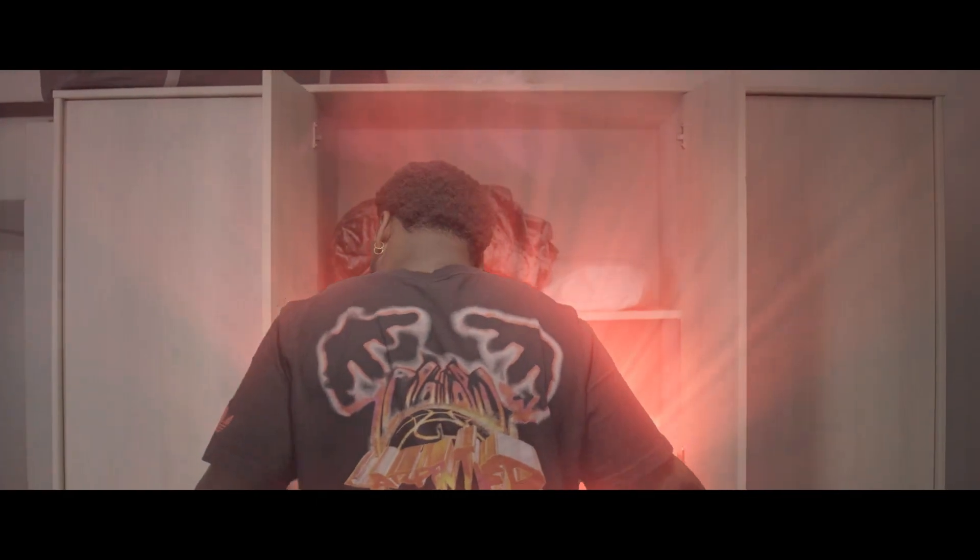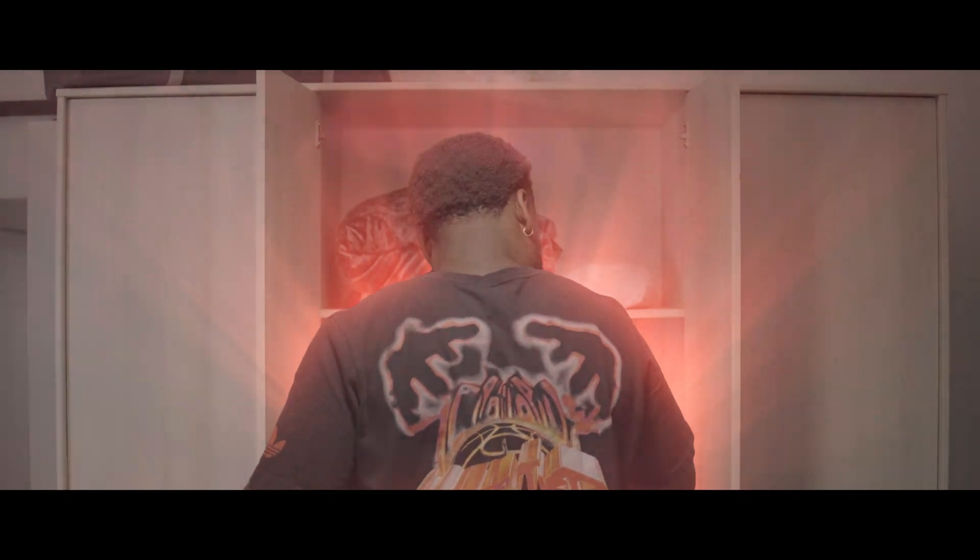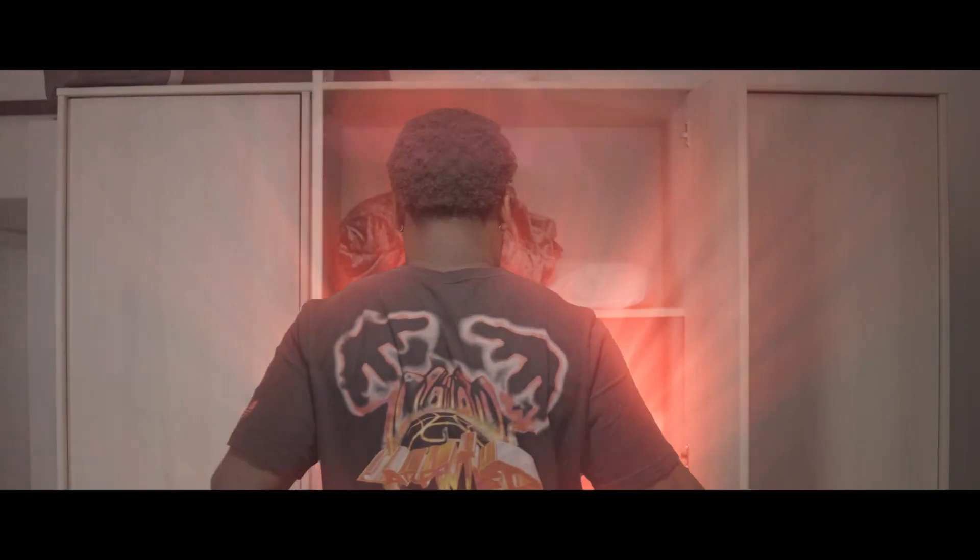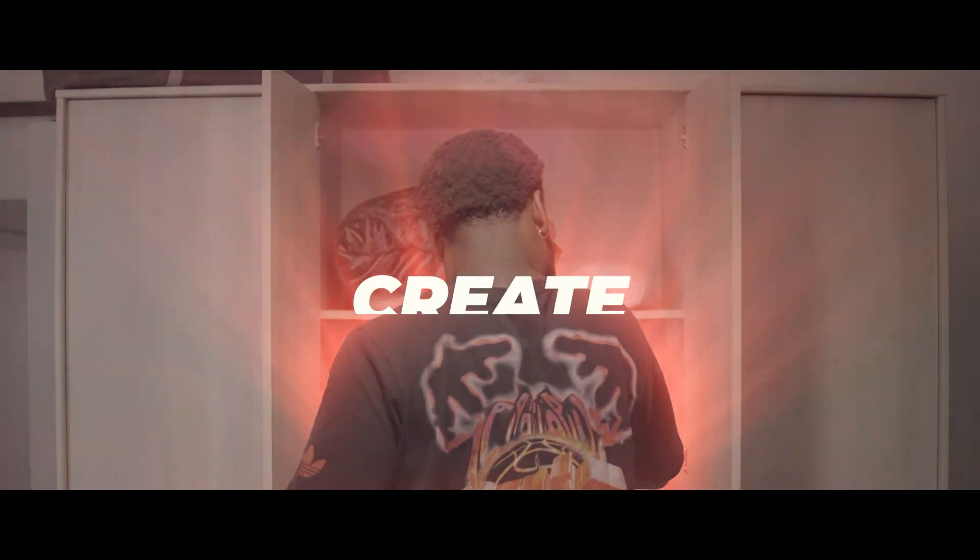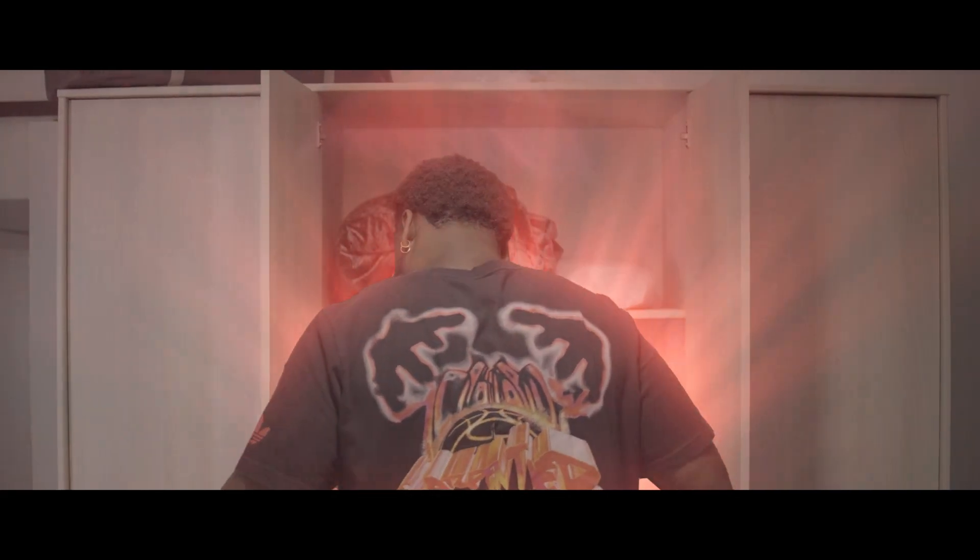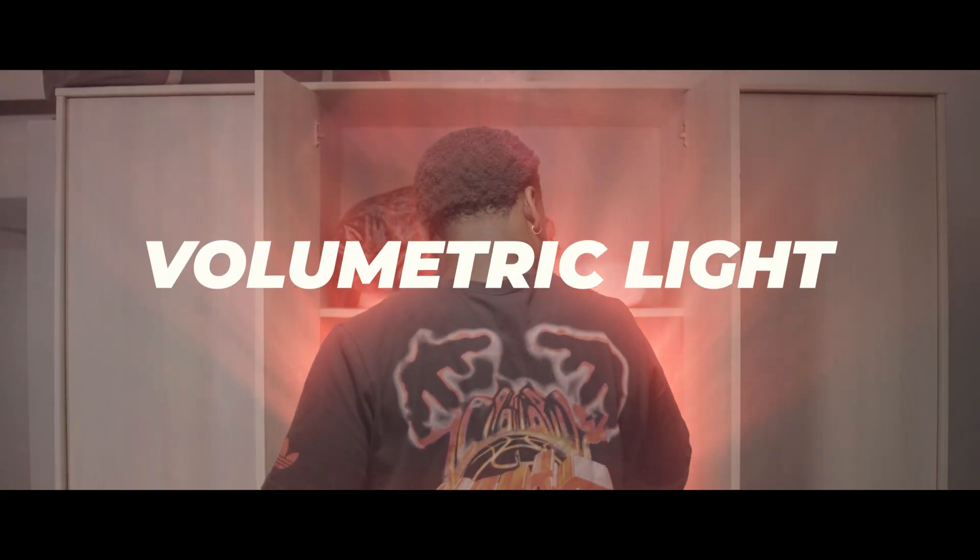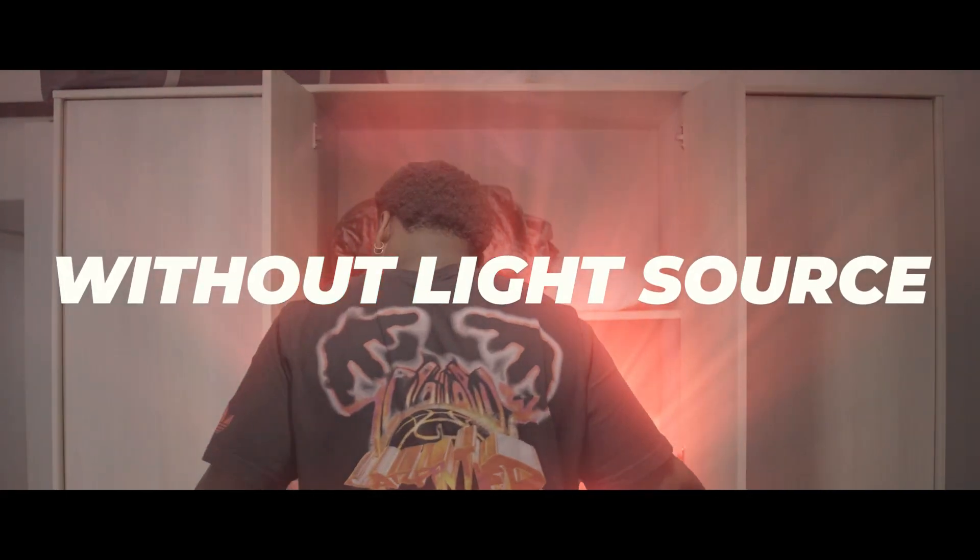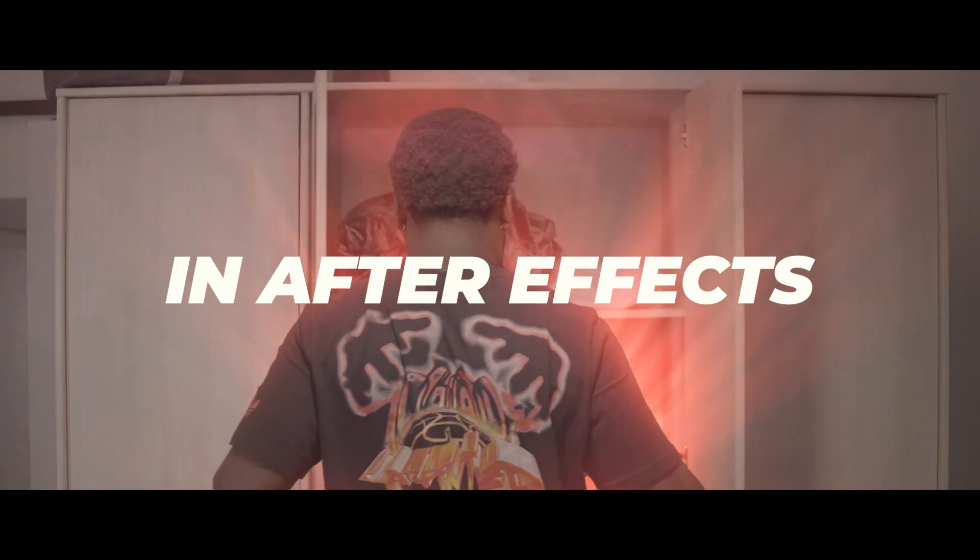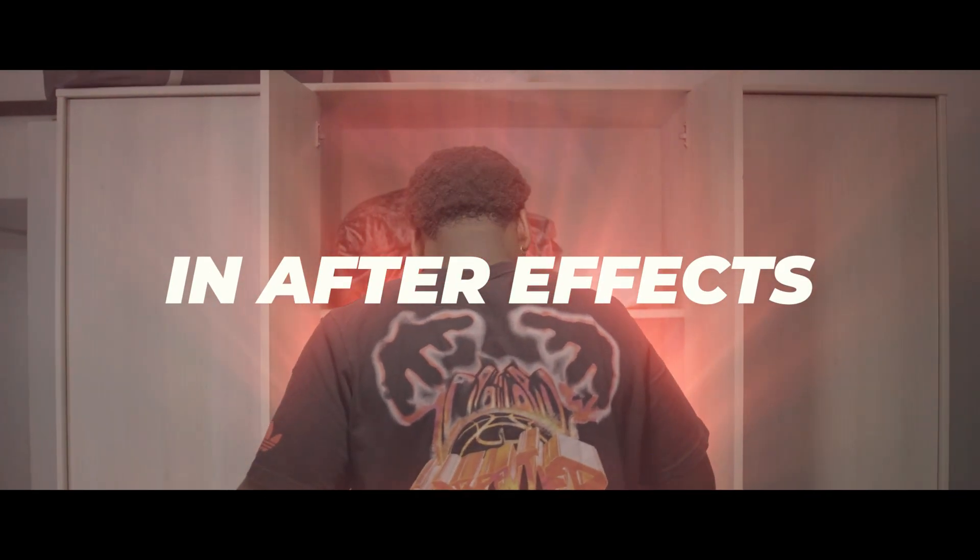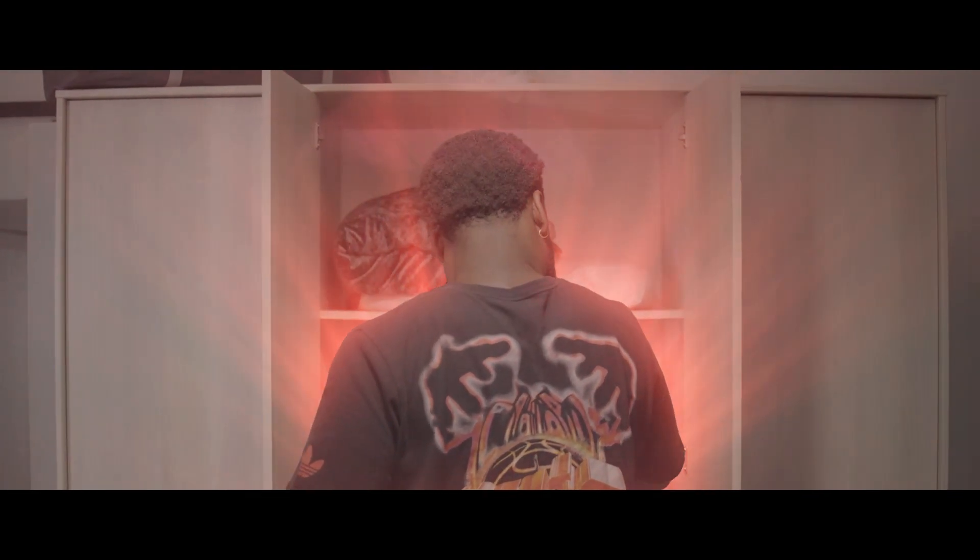Hey guys Arjun Singh here from the White Lion Creation and welcome back to another tutorial. Today I will be showing you how to make a volumetric light effect in After Effects without an actual light source, so let's hop right into After Effects.